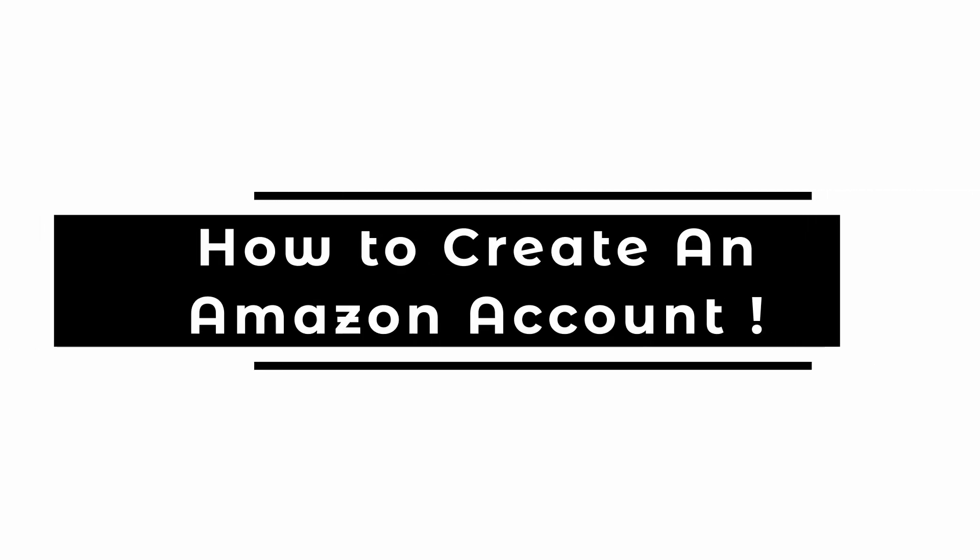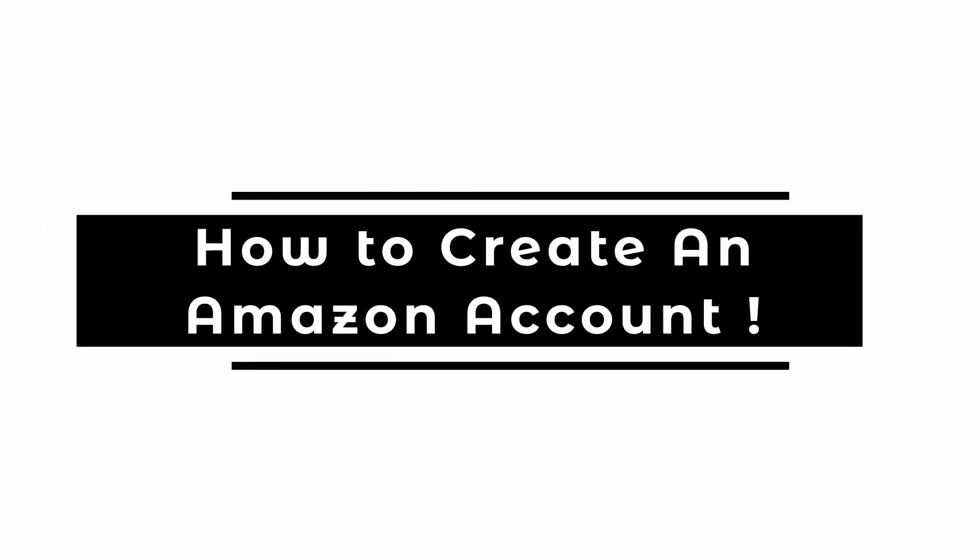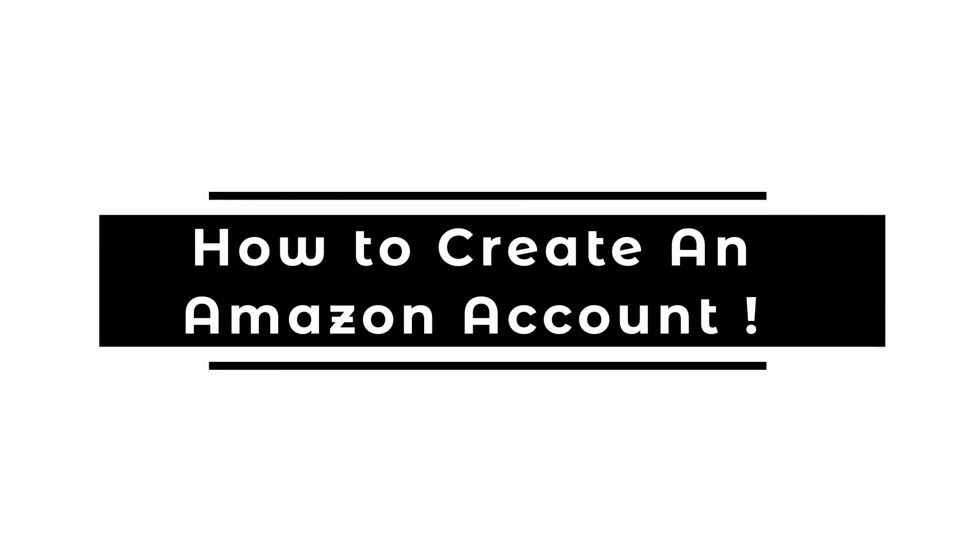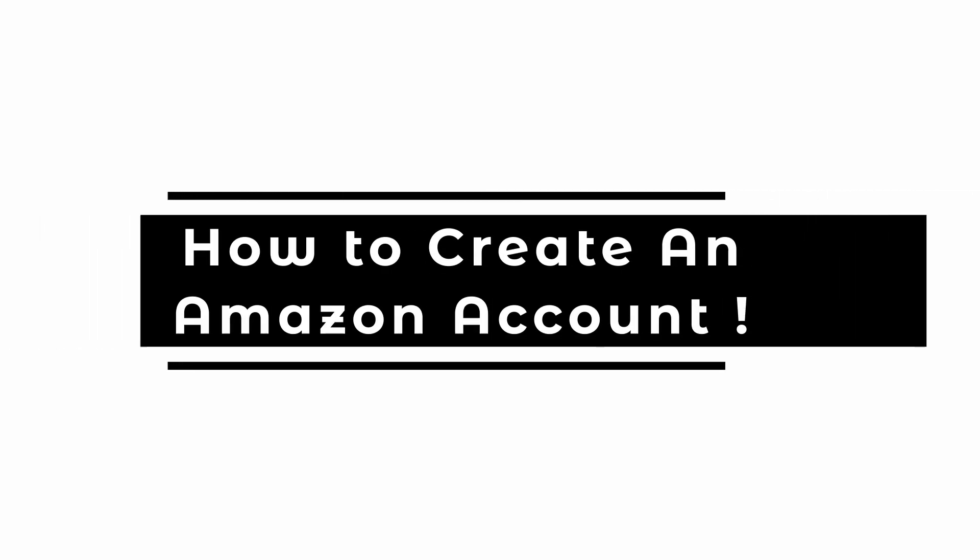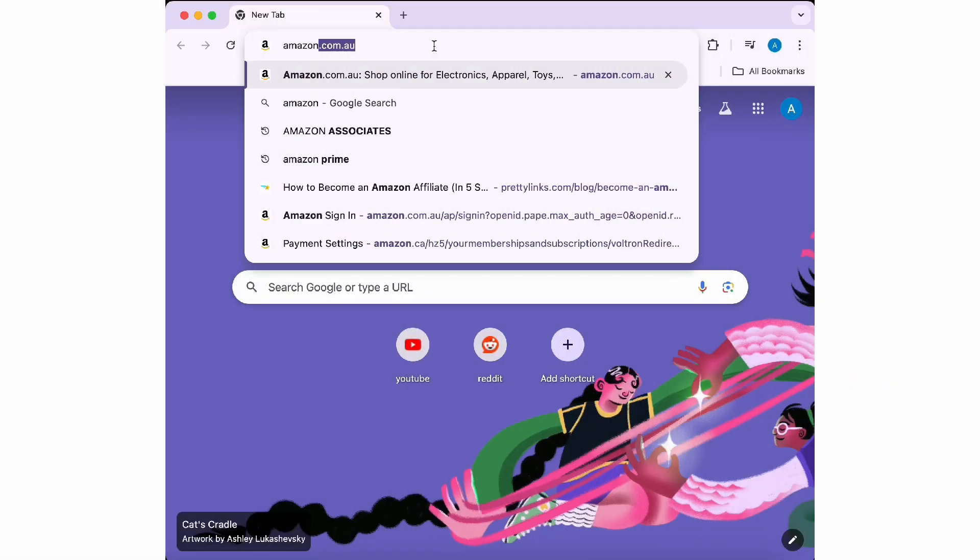How to create an Amazon account? Hey everyone, it's me Shreya from Let Me Help. Let's dive into the video.